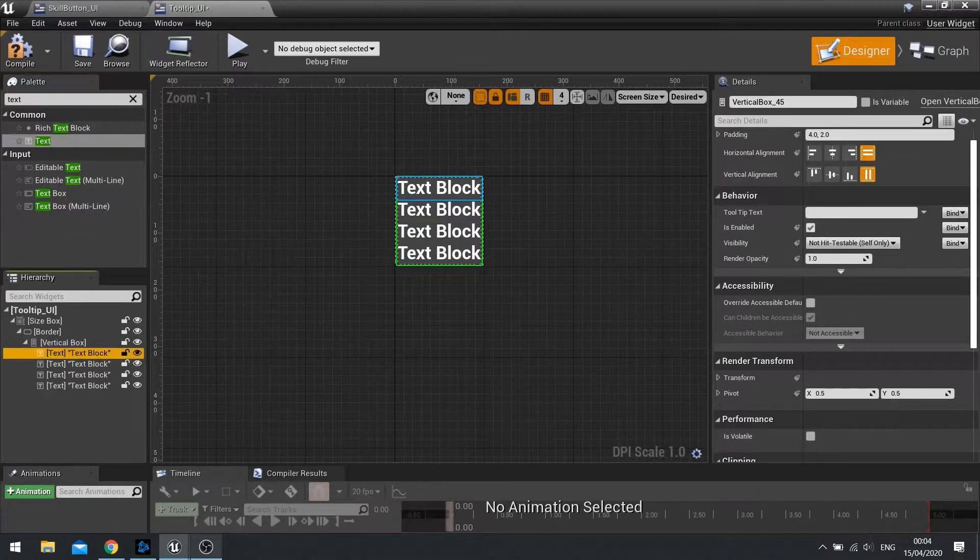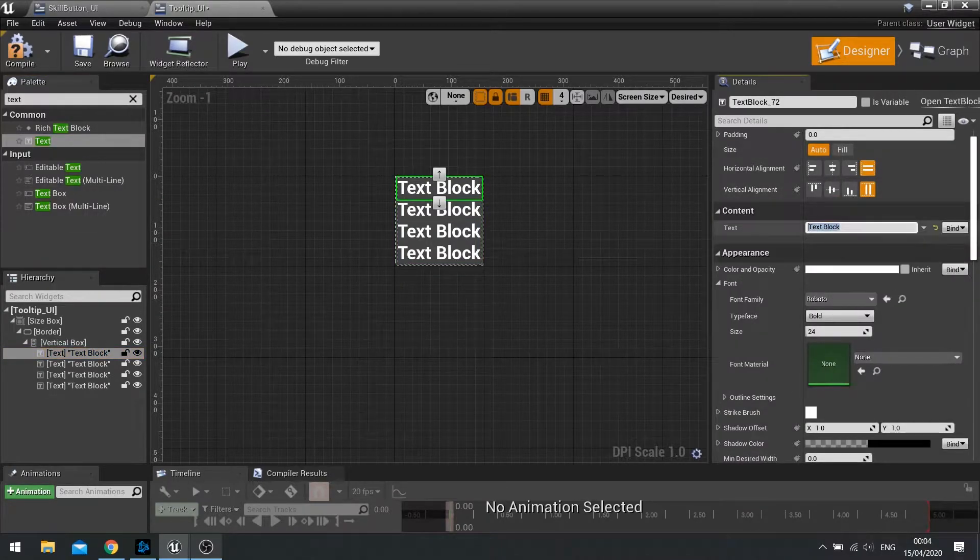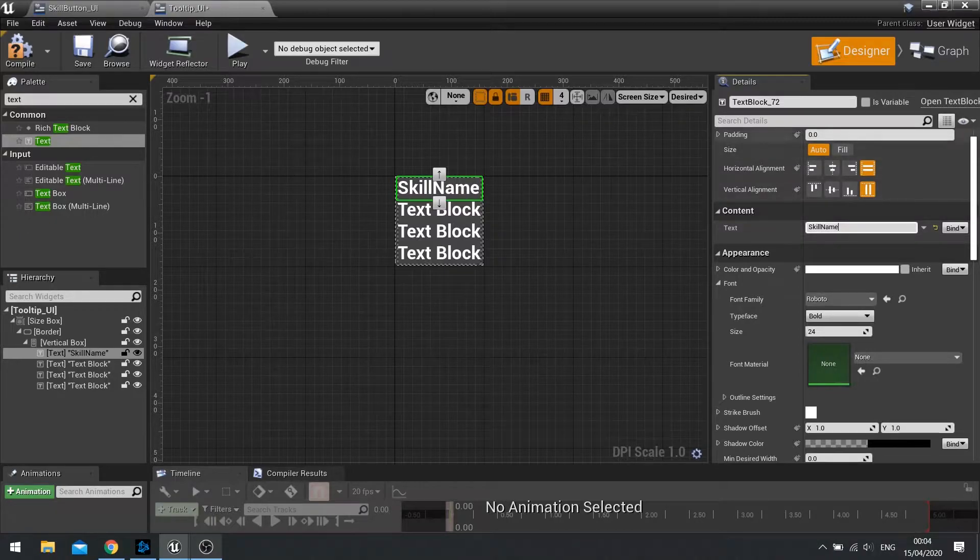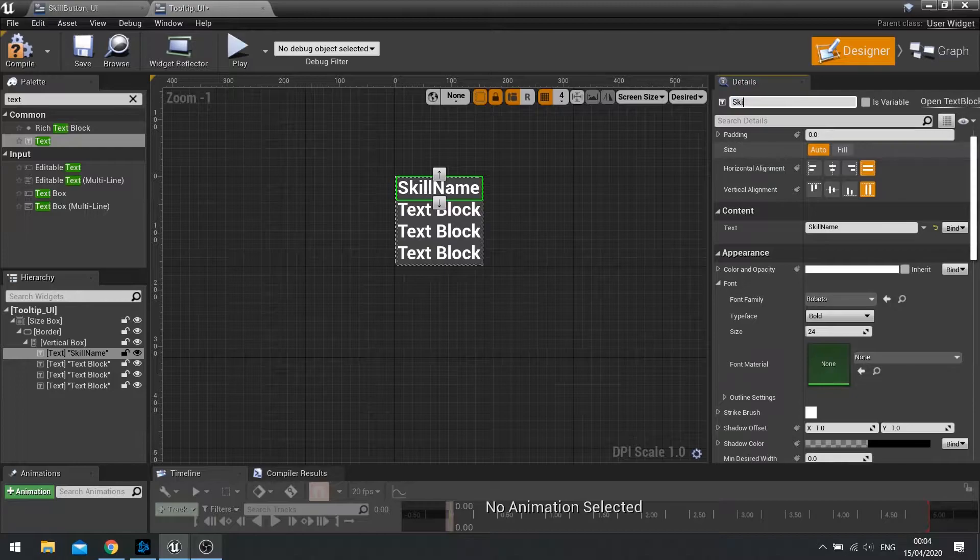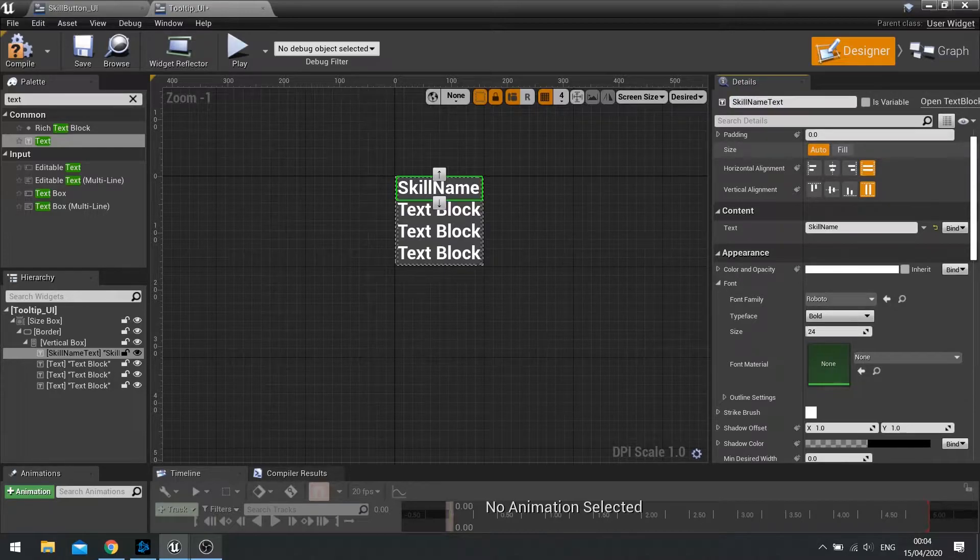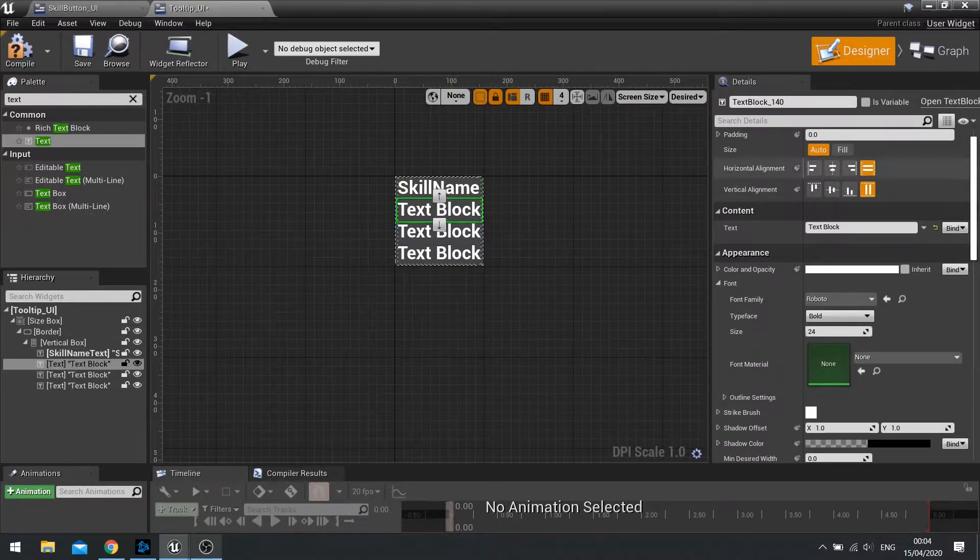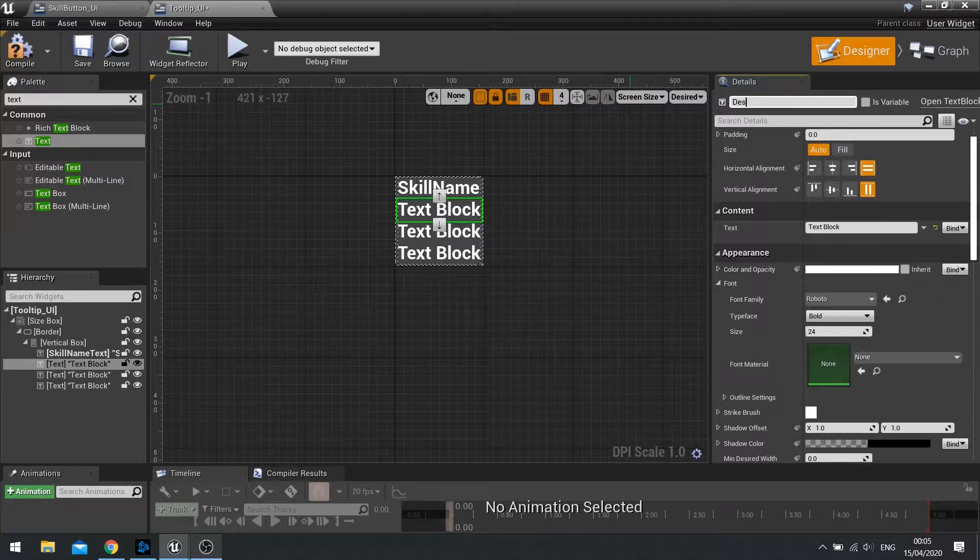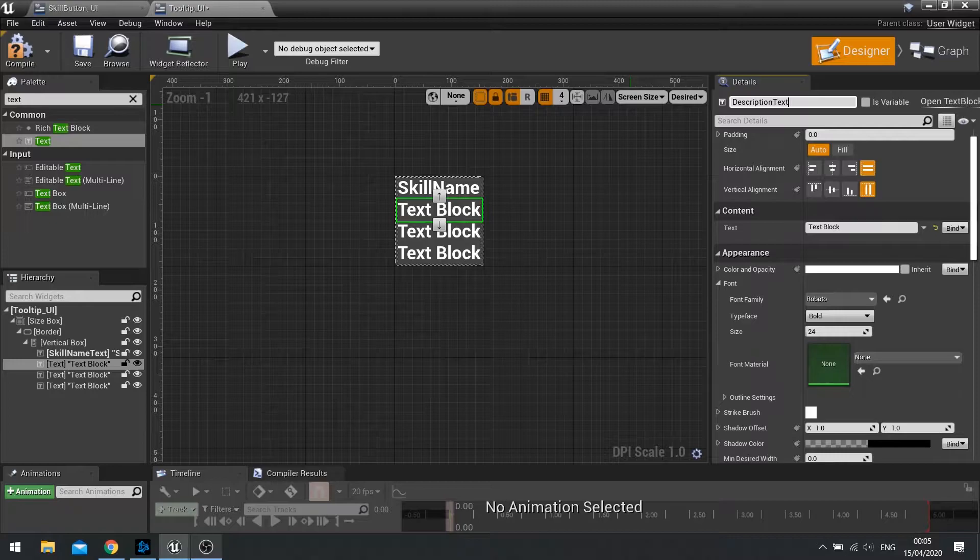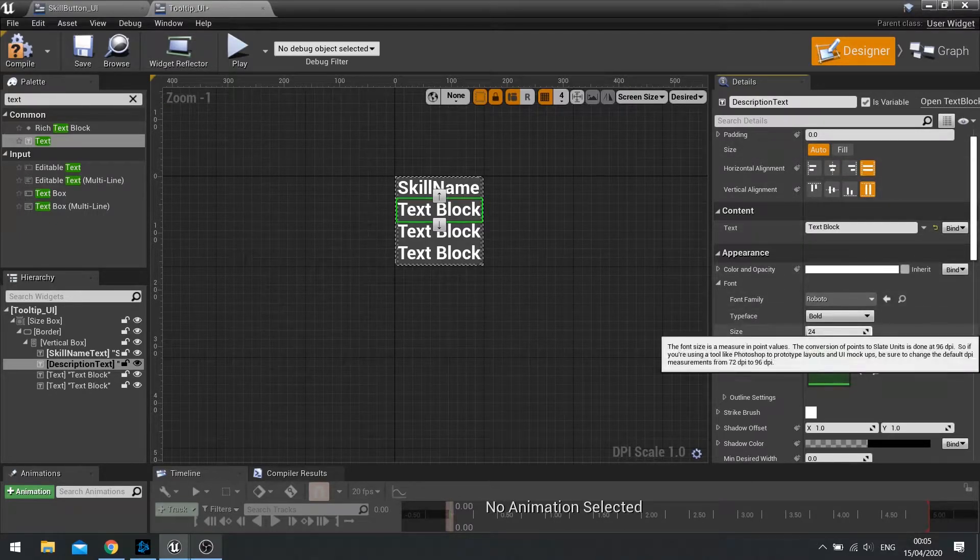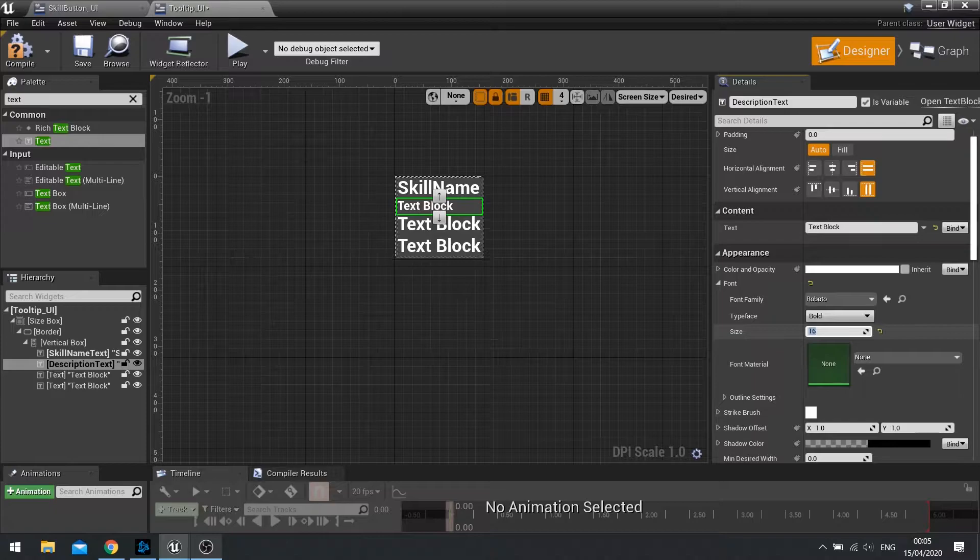So this first one is the skill name. So for simplicity, let's just put in skill name. And let's name the text blocks as we go. So at the top here, we're going to name this one skill name text. And tick the is variable box because all these things are going to be changing in the game. Next one is going to be description text. Tick is variable. And I'll change the size of this one to 16, so a bit smaller.